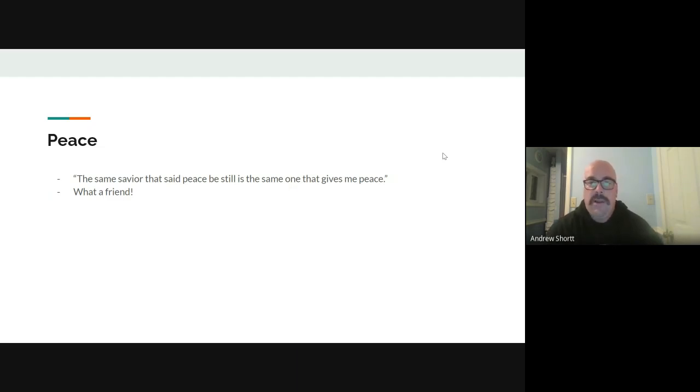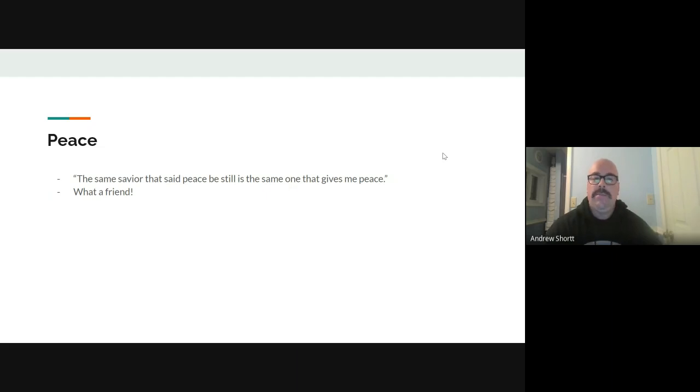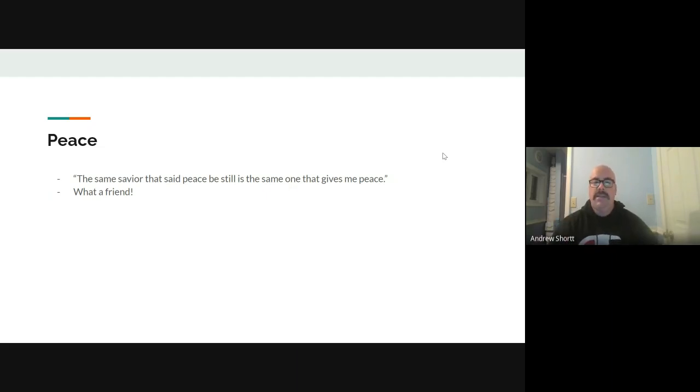Now, sometimes I wrap up and try to do things myself, and I'm sure you do too, and end up making a bigger mess of it than it ever was before. But that same Savior that was in that boat, that calmed that sea, that same Savior can give me peace today.